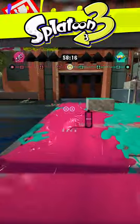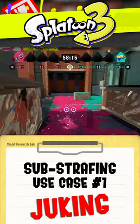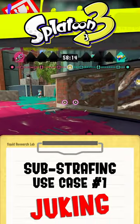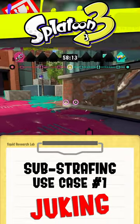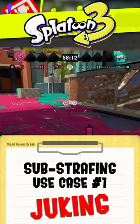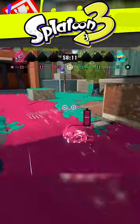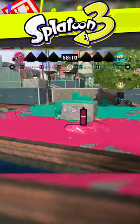Next, let's talk about why you should substrafe. Number 1: juking. Where I think substrafing really excels is by using it to juke or throw off your opponents in engagements.